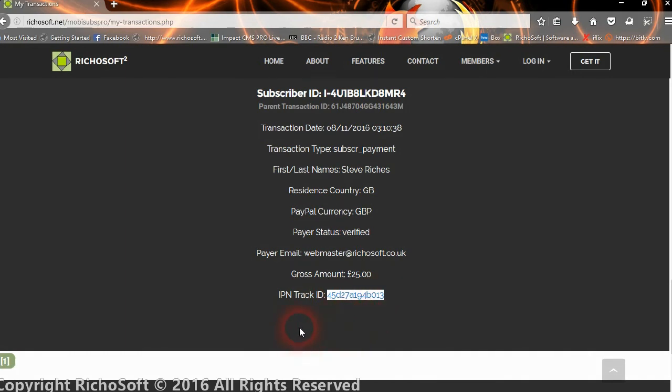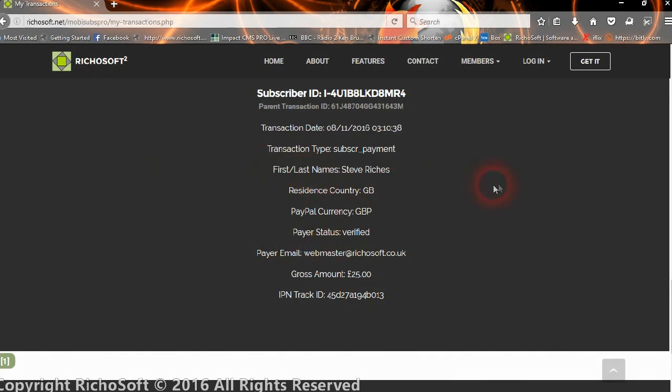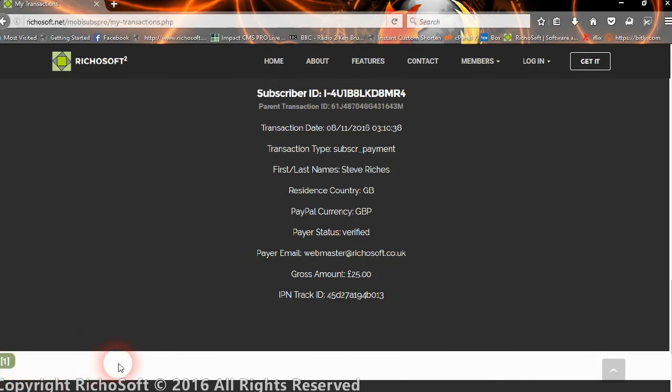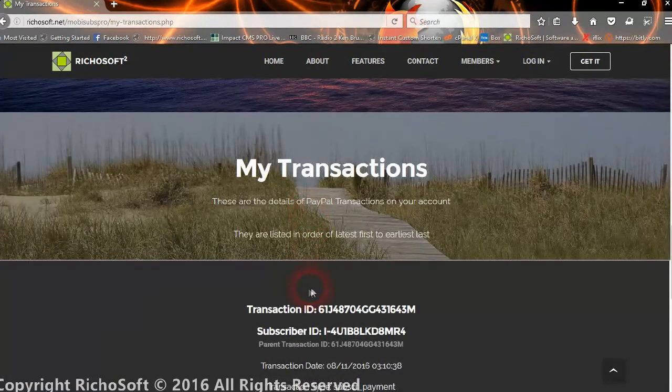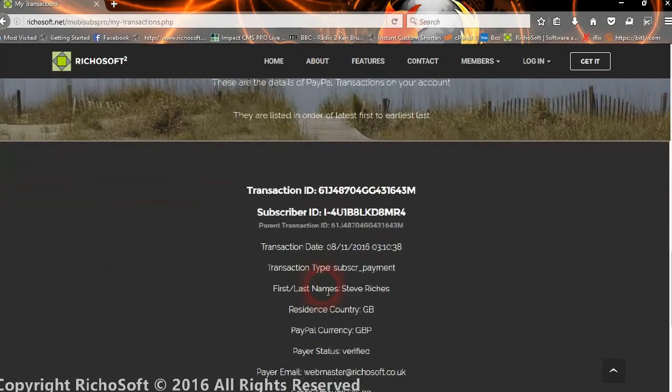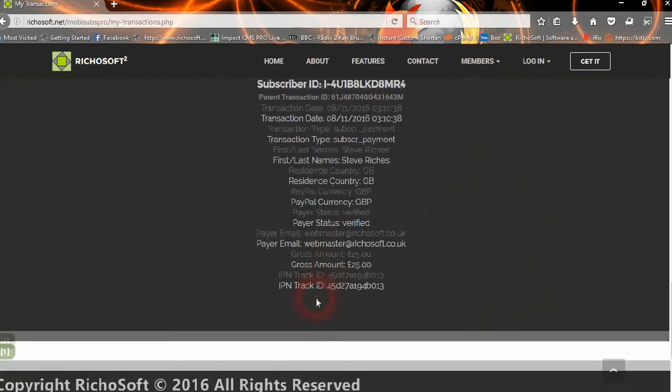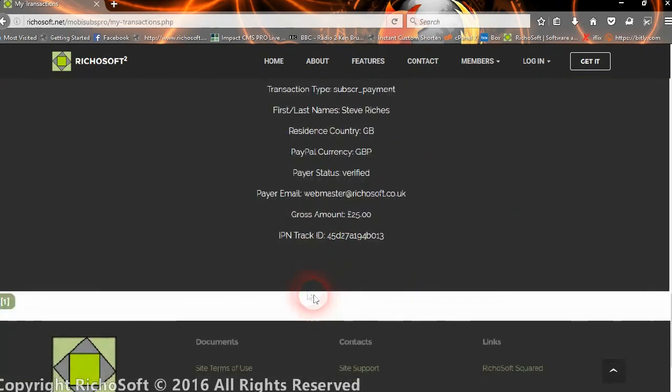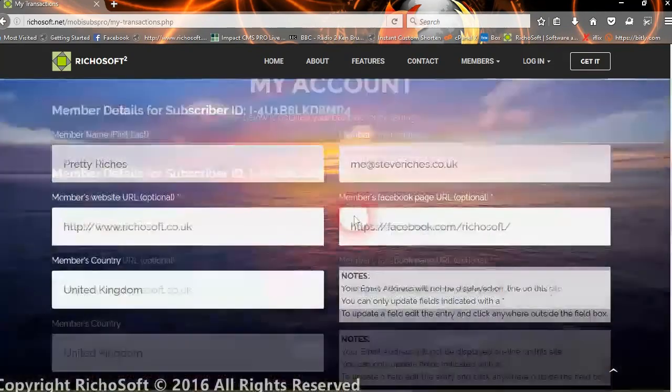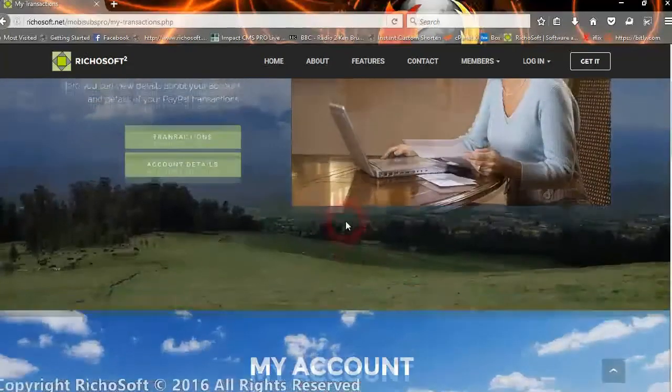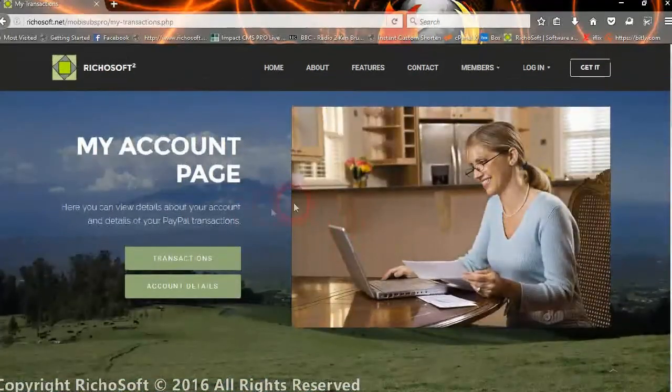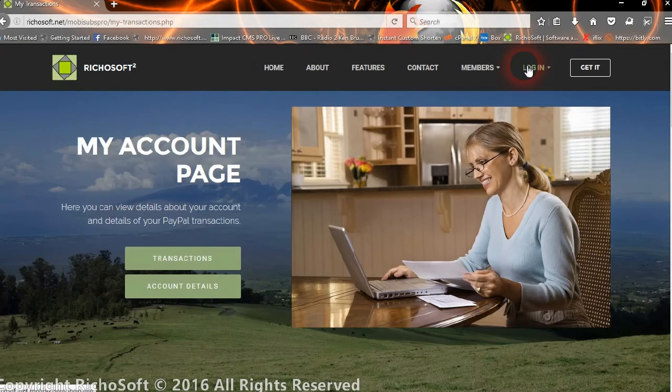The gross amount of the transaction and an IPN track ID. That's an ID that's given by PayPal to the instant payment notification. If there's more than one transaction, you will get three across the page. If there's more than six, you will get a second page number come up here and you can go through the different pages. As their payments are made in PayPal each month or quarter or year, a new record will appear in here for each of those payments.